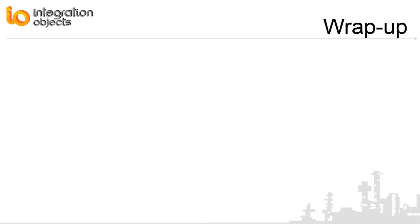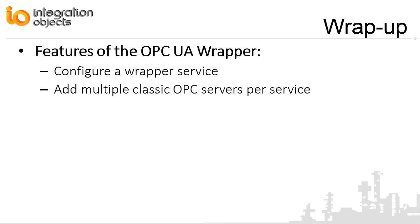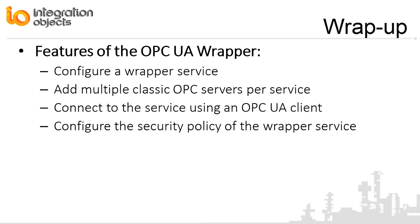In this demo video, we briefly demonstrated the main features of our OPC UA wrapper, including how to configure a wrapper service and how to add multiple classic OPC servers per service, how to connect to the service using an OPC UA client, and how to configure the security policy of the wrapper service.